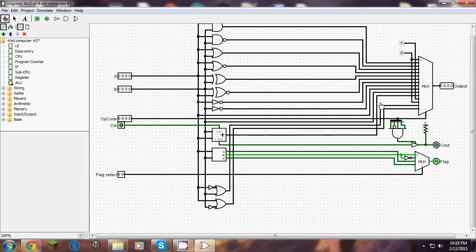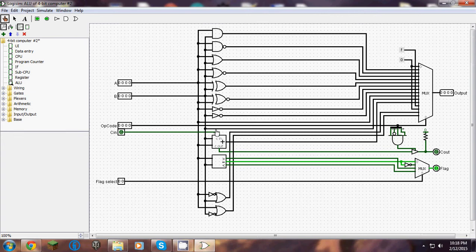Inside the AOU, we have 16 basic functions. The chart includes: idle, AND, OR, NOR, XOR, XNOR, NOT A, NOT B, pass A, pass B, ID, true, false, imply A, and imply B.